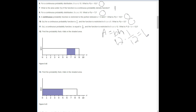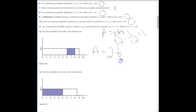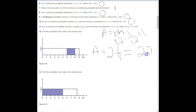Number twelve: find the probability that X falls in the shaded area. The shaded area is between 6 and 8. The area equals base times height: 8 minus 6 is 2, times 1/9, which gives an answer of 0.22 repeating.